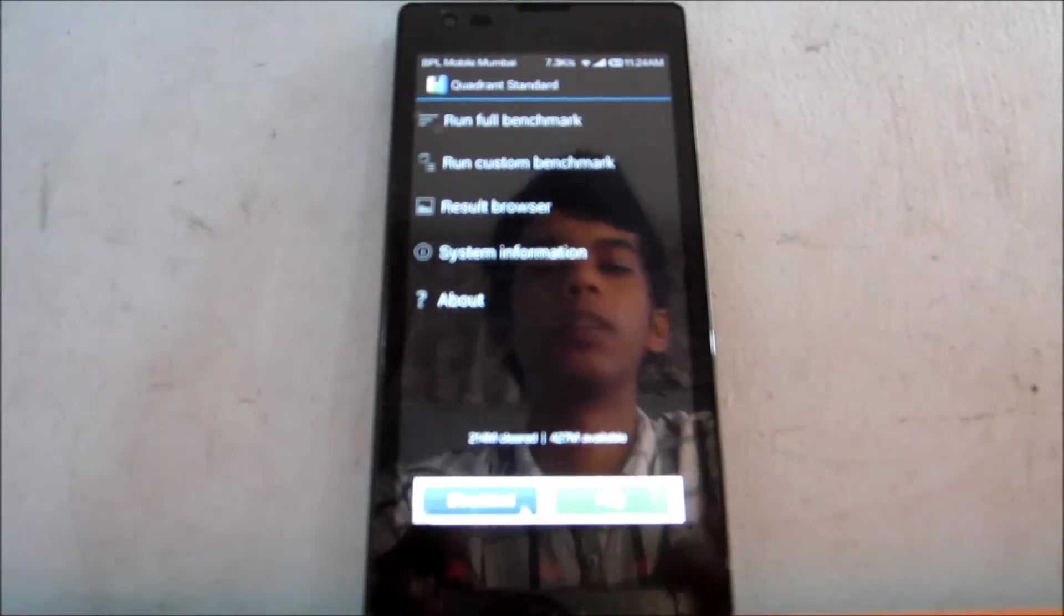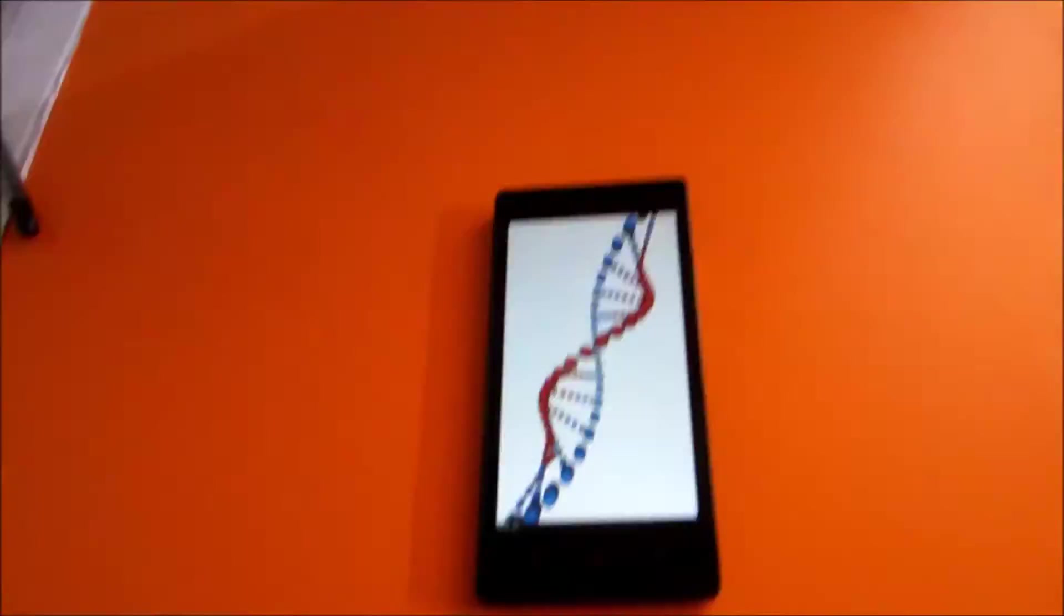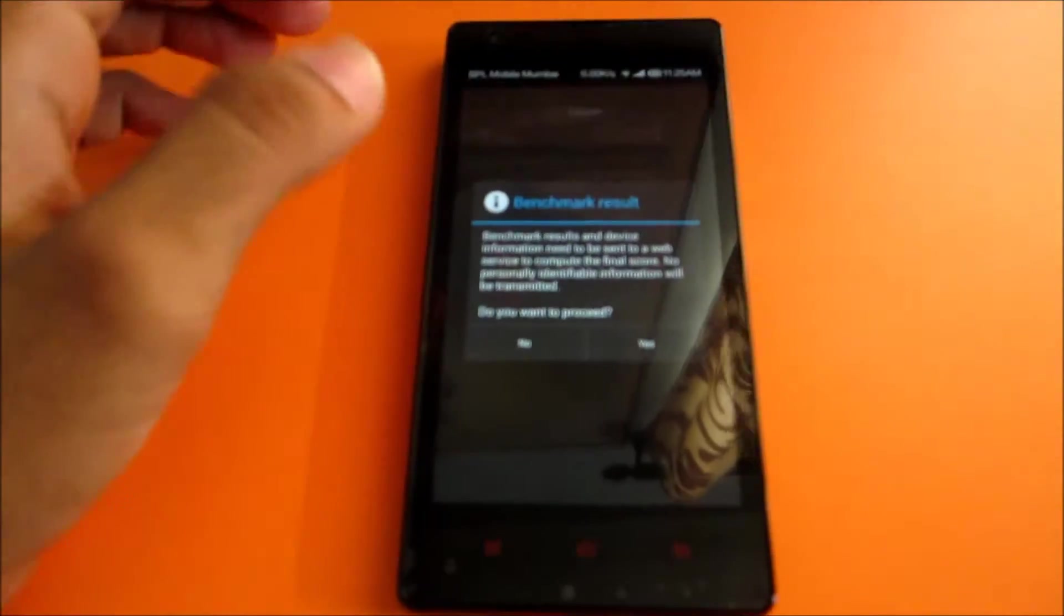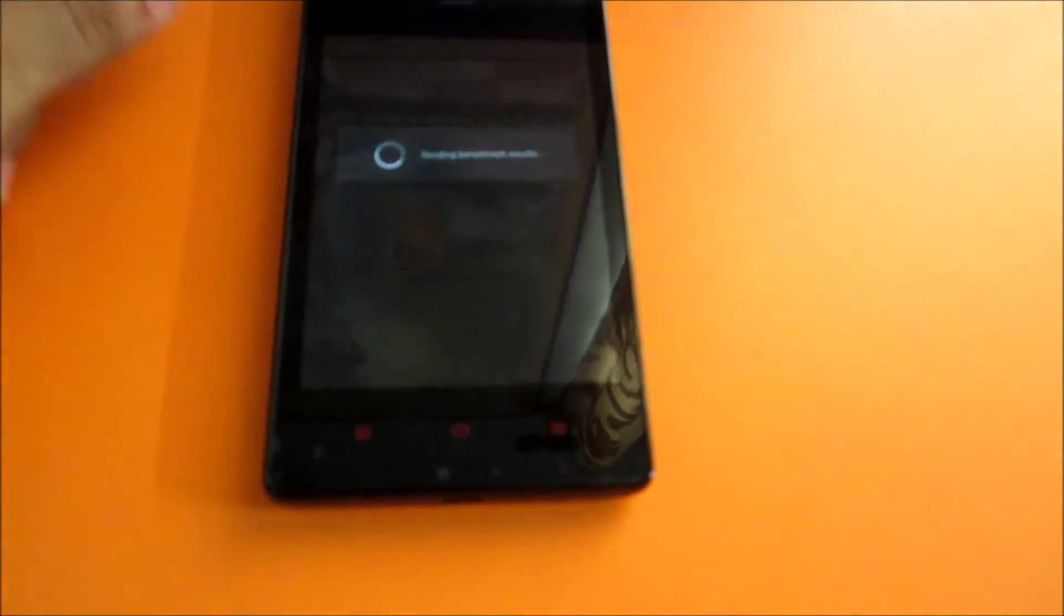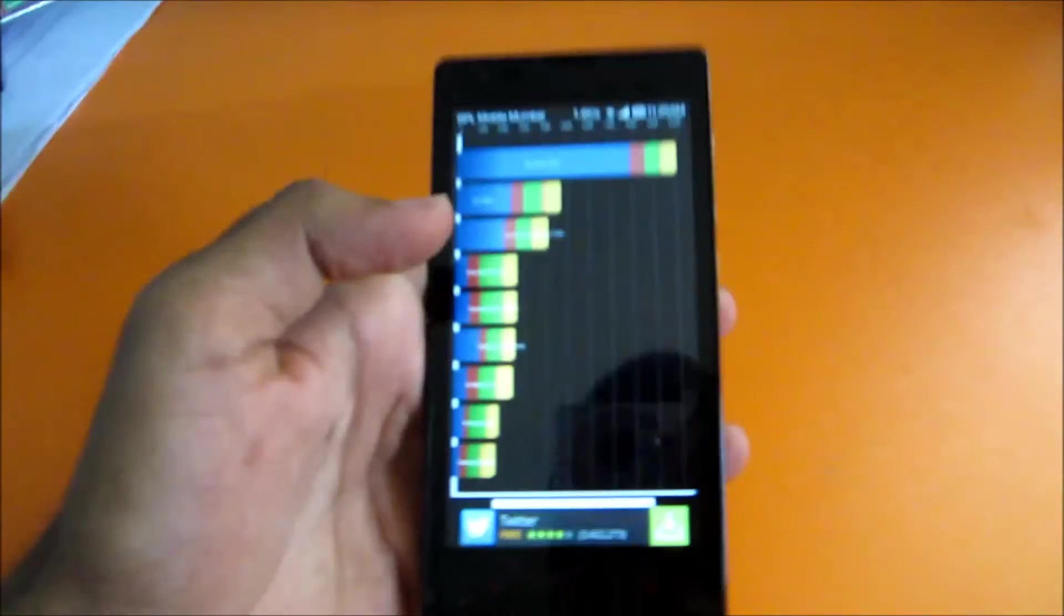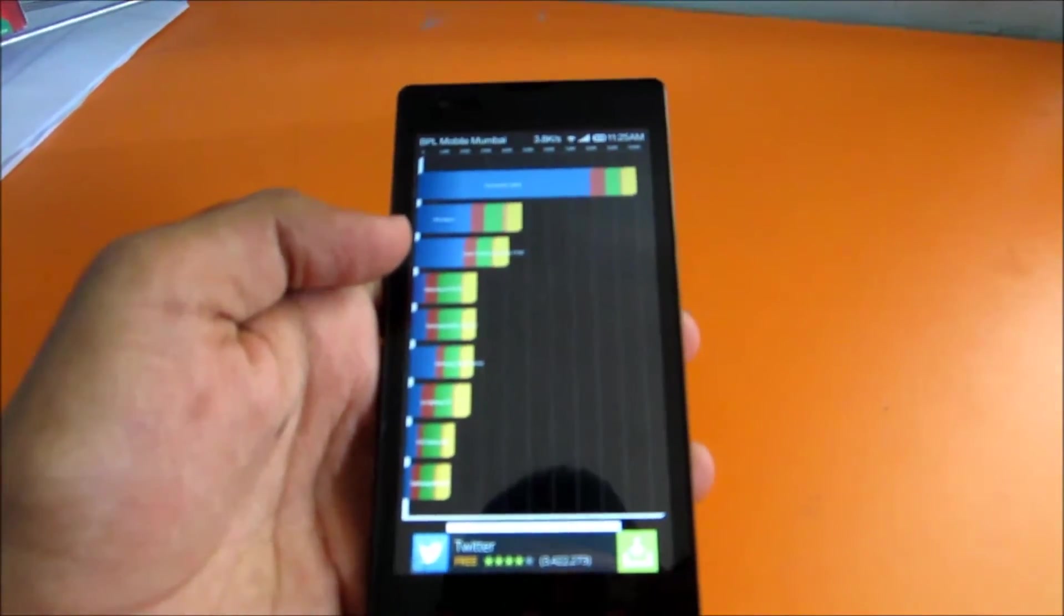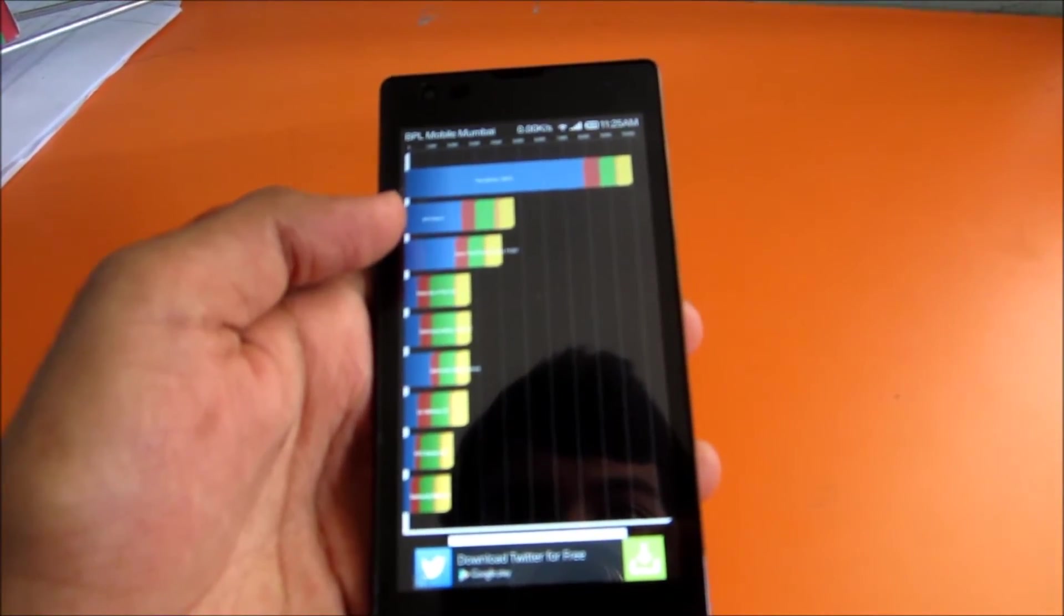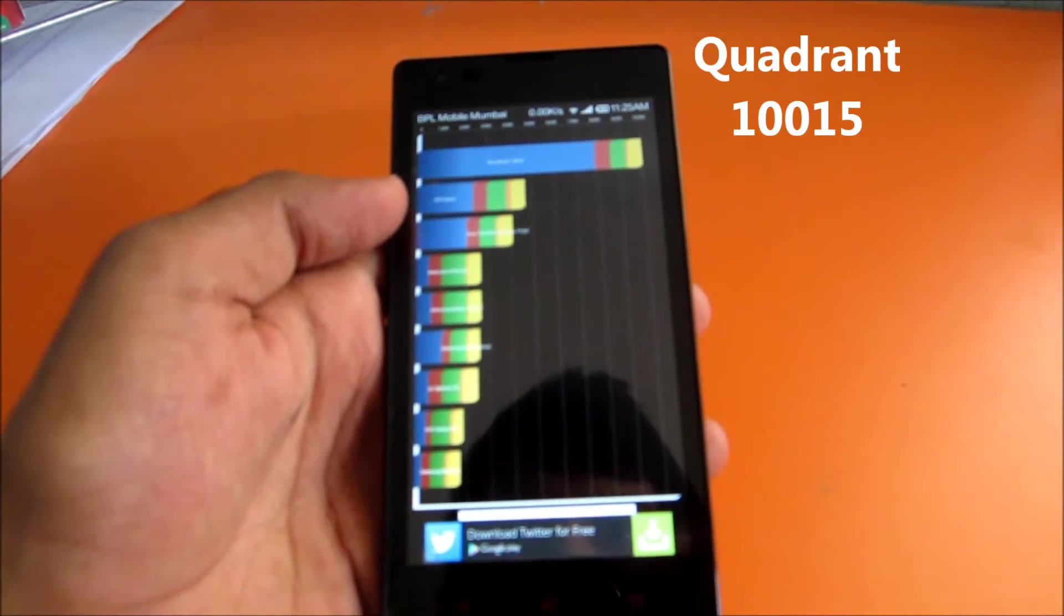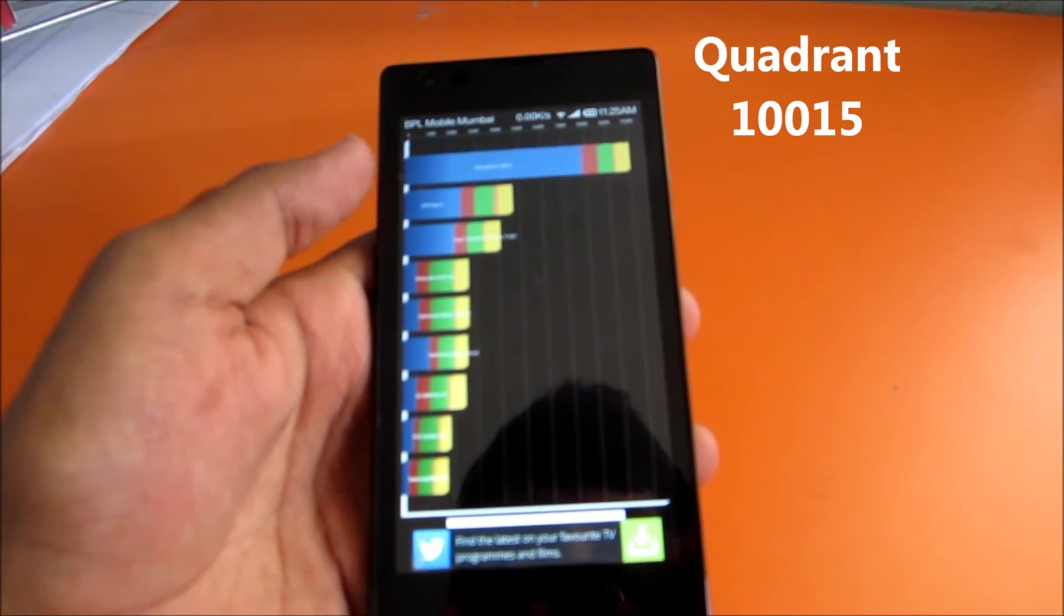So the benchmarks are done. Here we got a benchmark of around 10,015. That's better than HTC One X and there is no comparison at such.